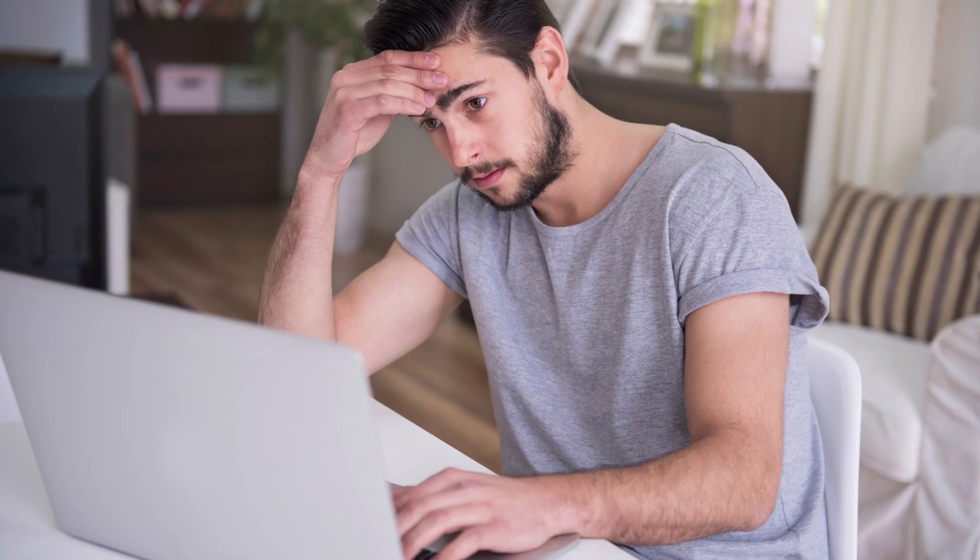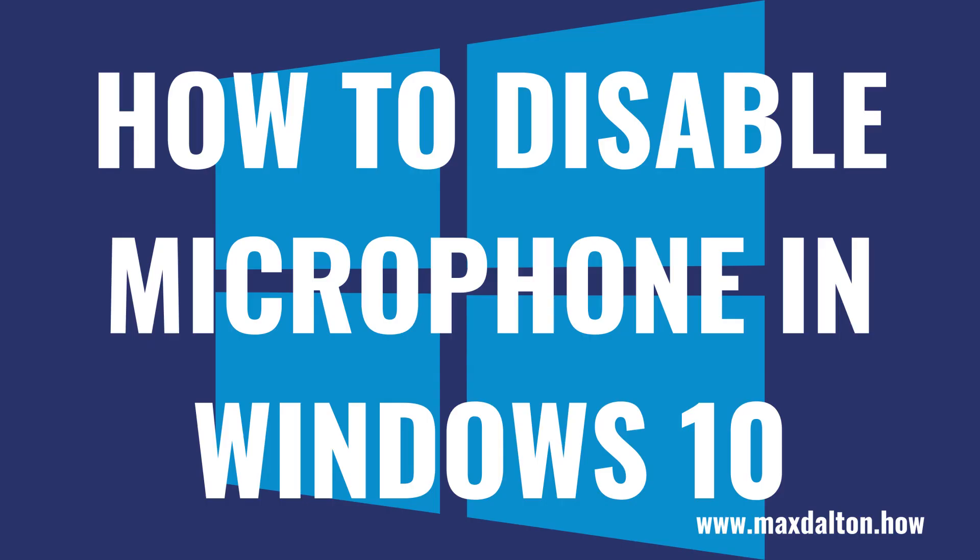It doesn't take a lot for a hacker to get access to your computer's microphone and use it to spy on you. Alternatively, some software you install could be listening in on you when you don't want it to. If the security concerns associated with having your computer's microphone turned on are too much, Microsoft makes it easy to disable your Windows microphone. Now let's walk through the steps to disable the microphone on your Windows 10 computer.